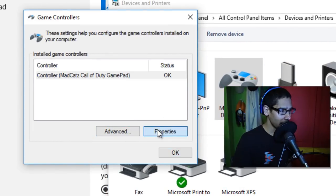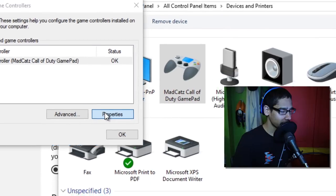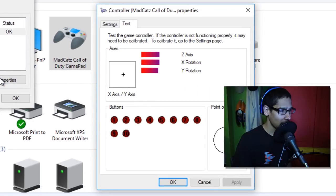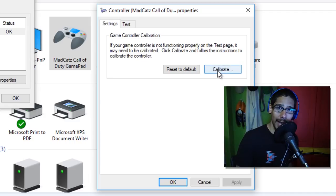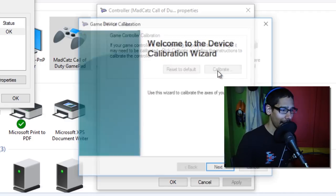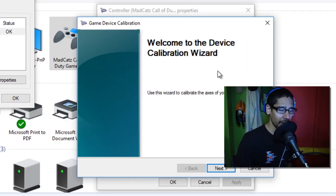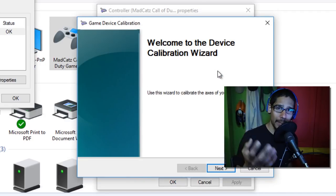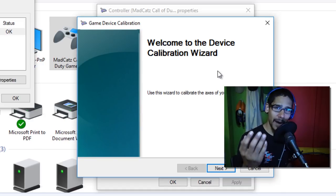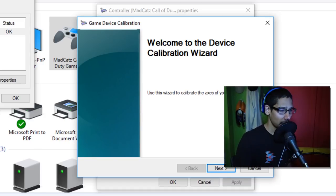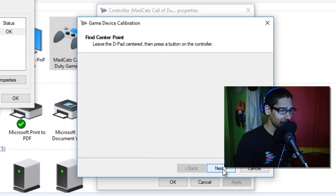Once the properties pops up, you're going to get this option right here. You want to go to settings and click on calibrate. You're going to get a nice little calibration wizard. Just follow it. We're going to click on next.